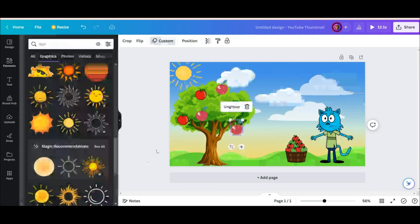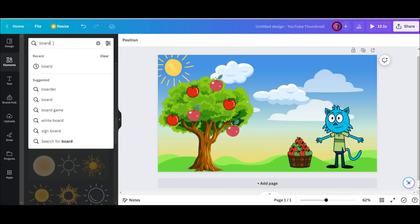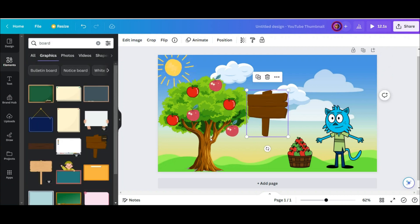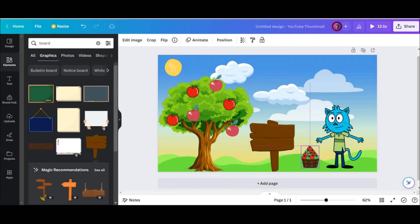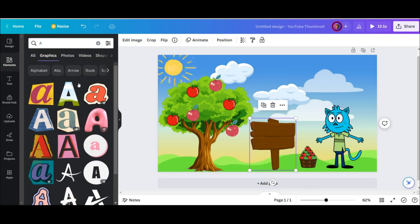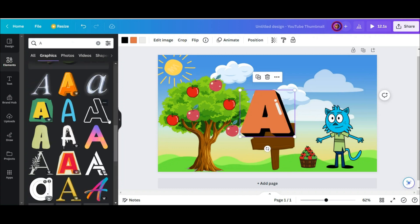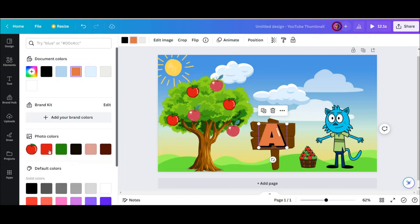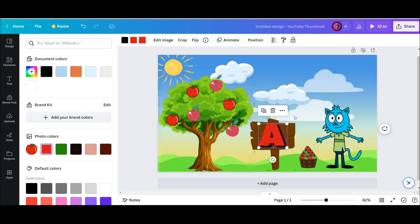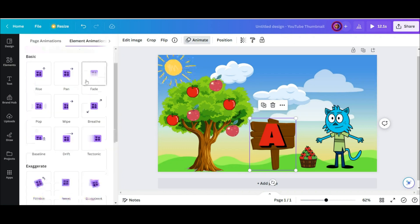Now I need a board on which the letter A is displayed. I also added the letter A to the slide, and I changed its color to apple color.